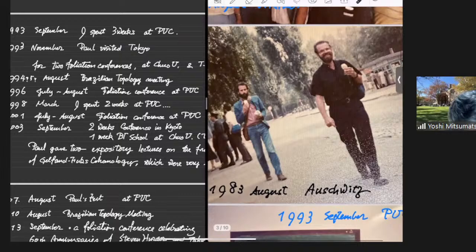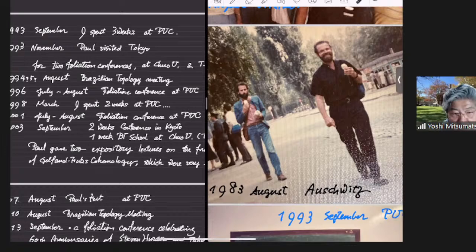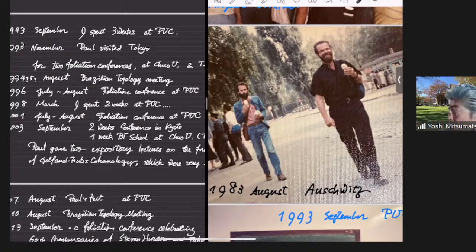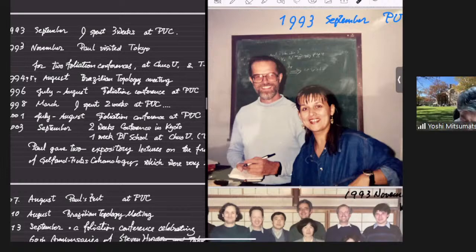The next time I met him was in 1991, in June or July, at the memorial conference of Godbillon and Martinet in Strasbourg. I had a conversation with Paul and some other person, and they were talking about the foliation conference coming in January 1992 in Rio de Janeiro. So I immediately talked to Paul to let me join the conference, and I stayed there. Also in 1993, I spent a couple of weeks in Putki, and in the same year we had a foliation conference in Tokyo.